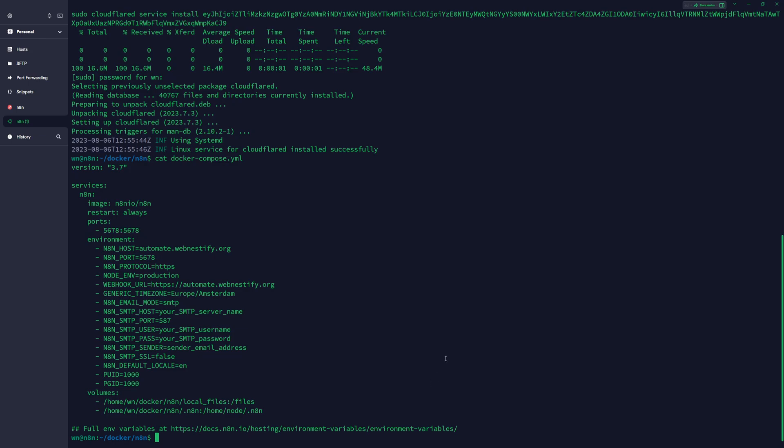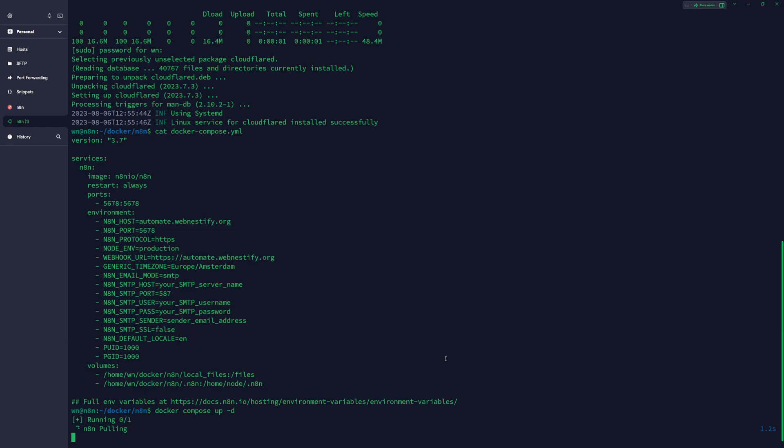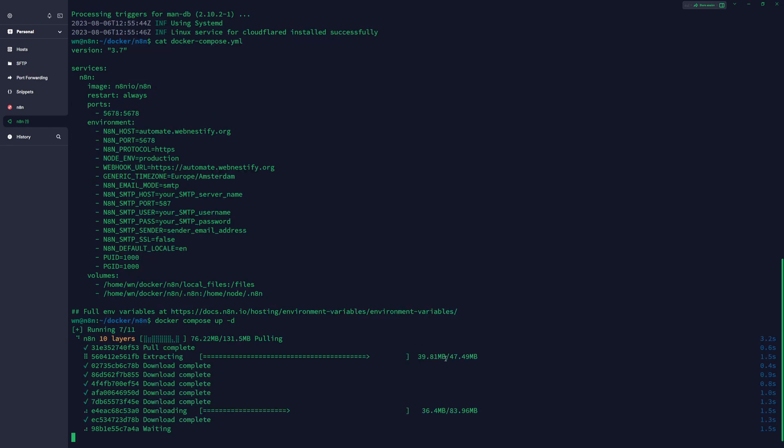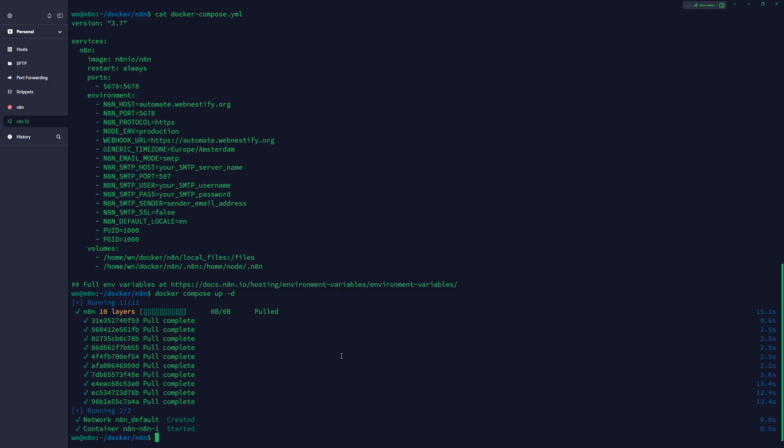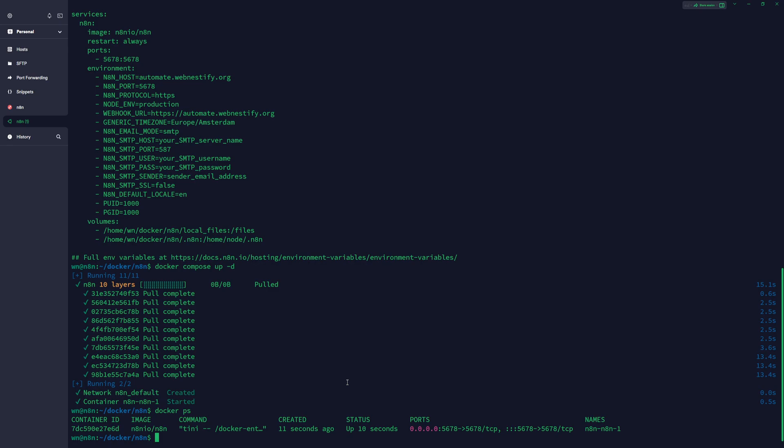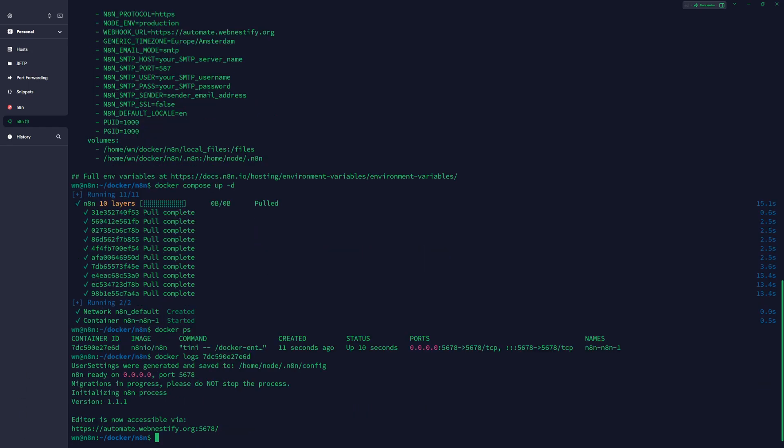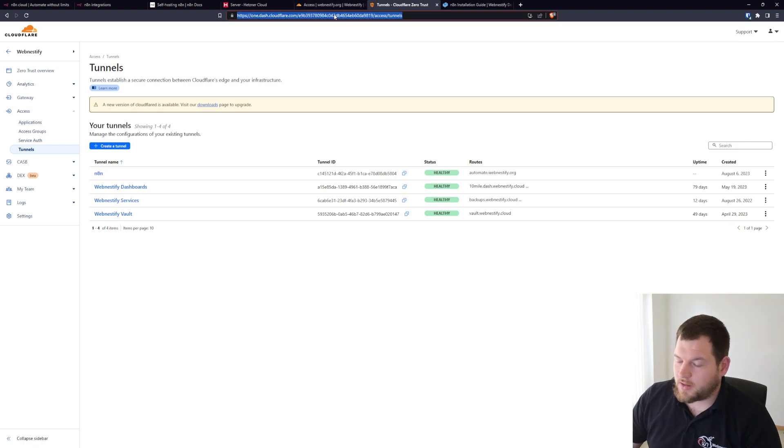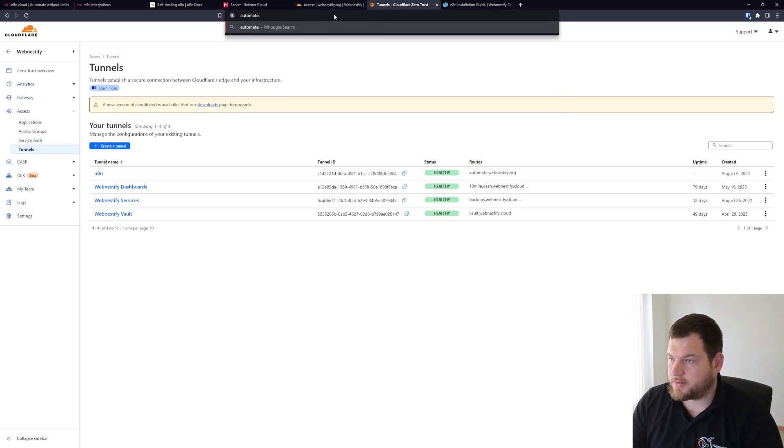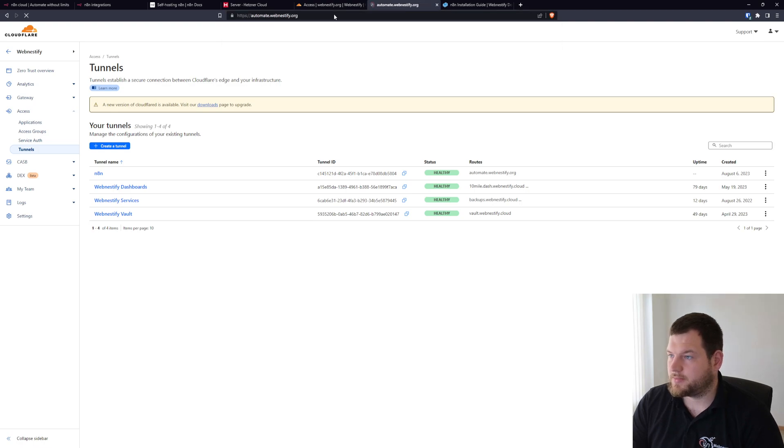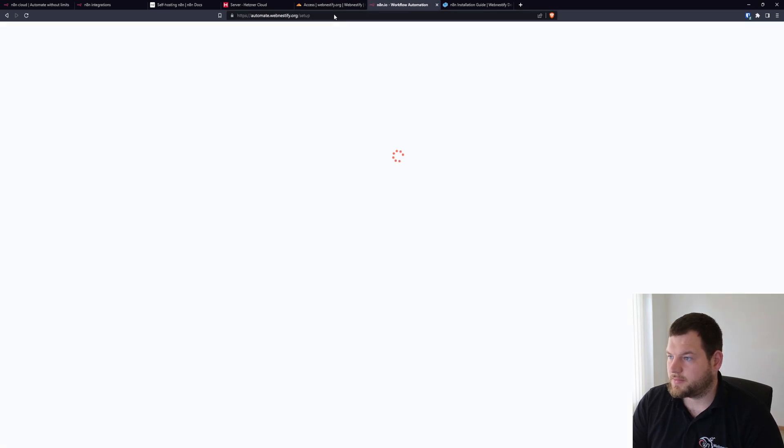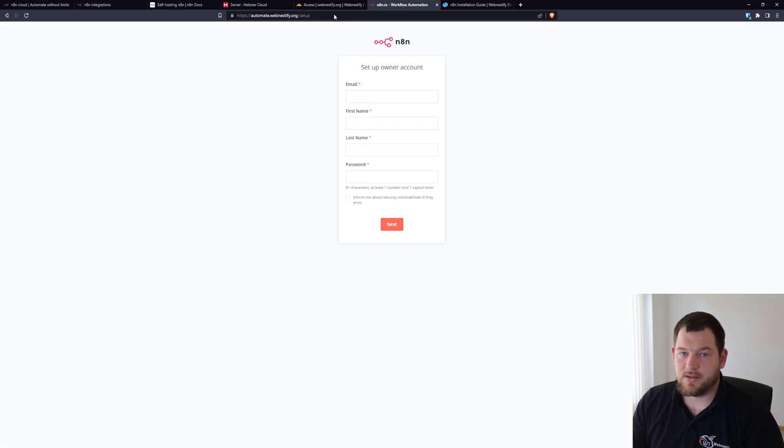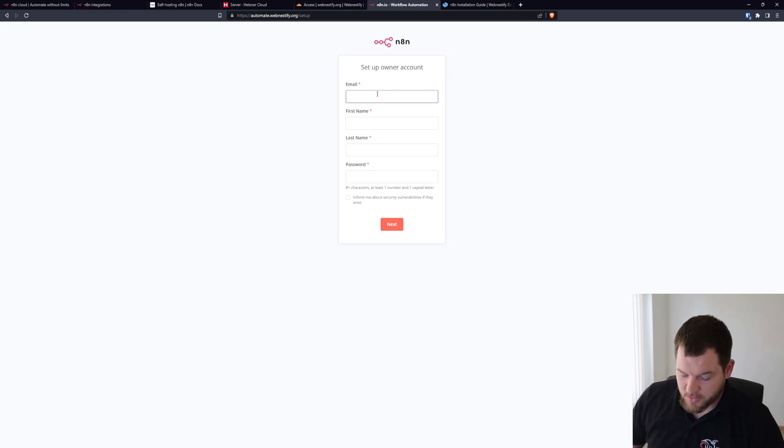Back to our terminal. What you want to do is type just docker compose up -d and it will pull all the images for n8n. Once all images are pulled you can verify it by typing docker ps. As you can see we are up and running. When you copy the container ID and you type docker logs and paste the container ID, you can see that we can now access our n8n instance. Let's go back to the browser and you just type automate.webnestify.org. As you can see you can now create your account. Let me do that.